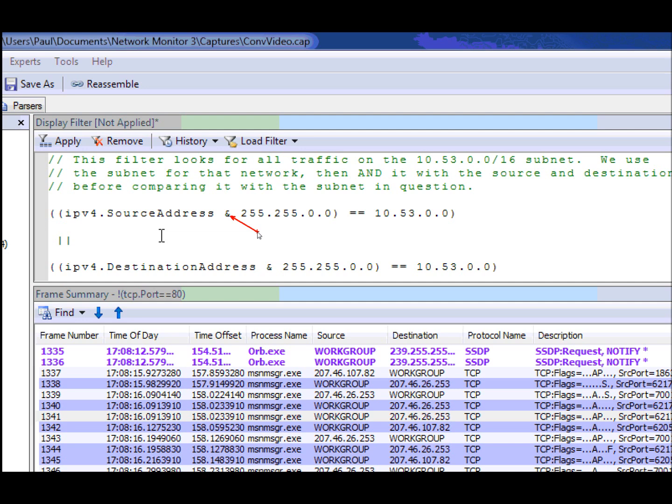So given an IP address of 10.53.5.6, the two lower octets will get zeroed out before the comparison occurs. And therefore, we're going to only return traffic based on this subnet.